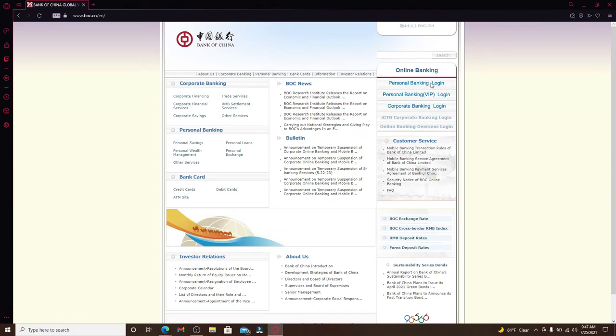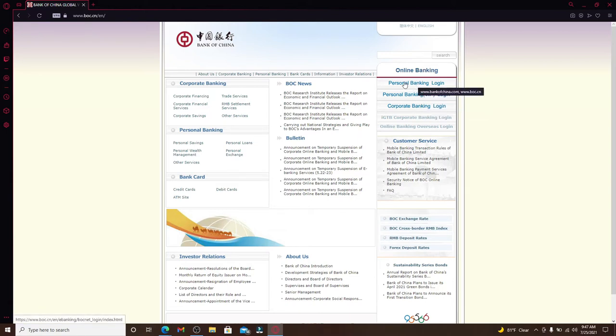Now what you can do is go to the top right corner of the screen and you'll be able to see the online banking option displayed on the screen. Choose your login type from the display. If you'd like to log into your personal account, click on personal banking login link.